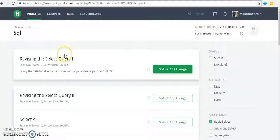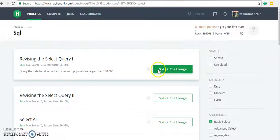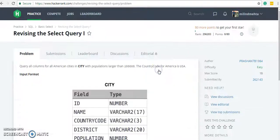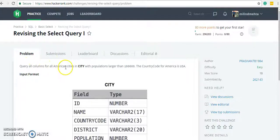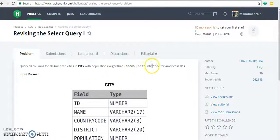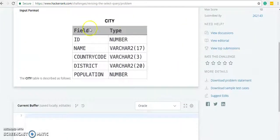This is our SQL account and let's start revising the Select Query One. The first query simply says to query all the columns. We need to fetch all the columns for all American cities in the city table, where population is larger than 1 lakh. The country code for America is USA.